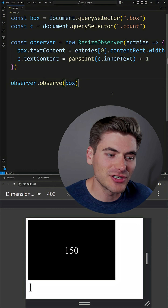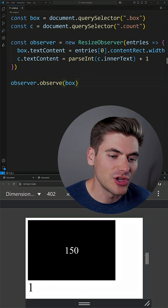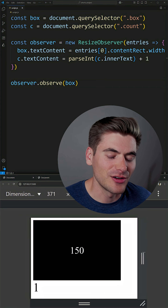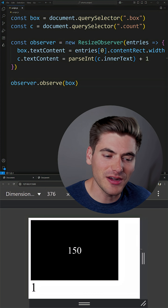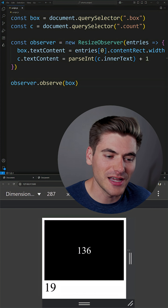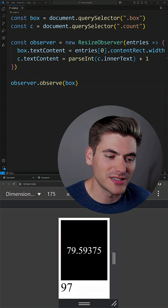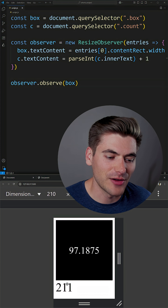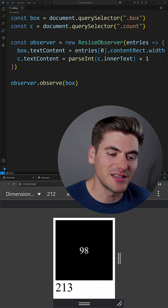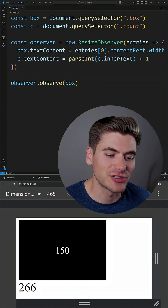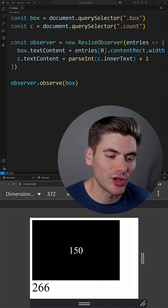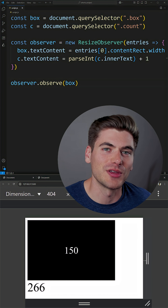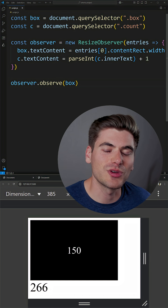Now if I save this, you'll notice that as I resize my box or my container, nothing is actually called until I go and start resizing my box. Then you'll notice this counter down here is increasing and it's updating the size of my box. But as soon as my box is no longer changing size, it's no longer calling this function.